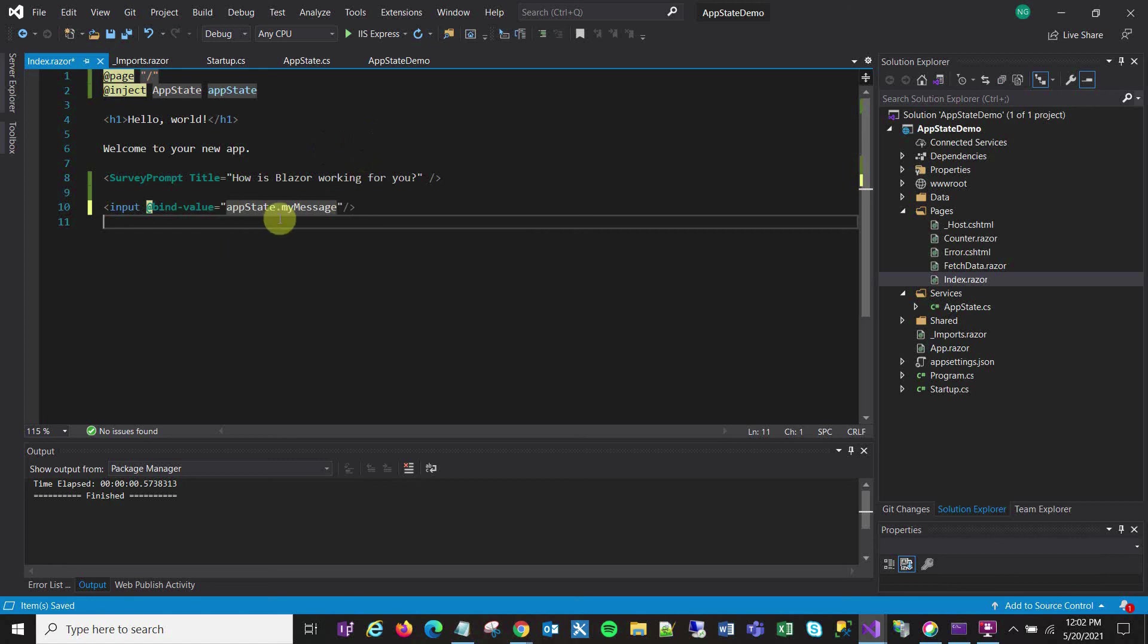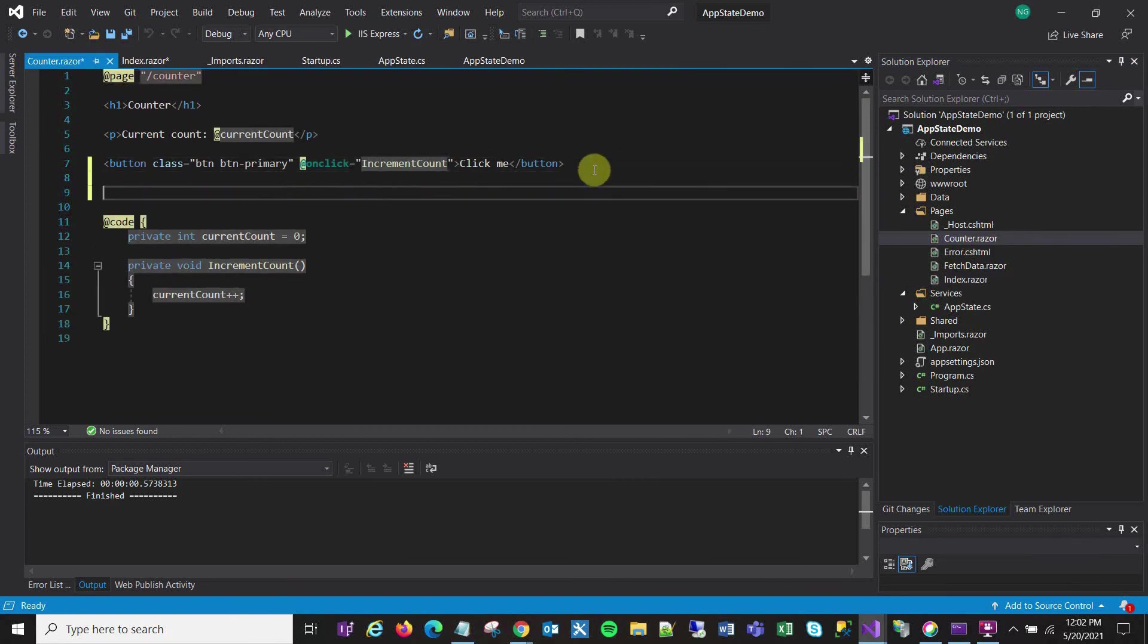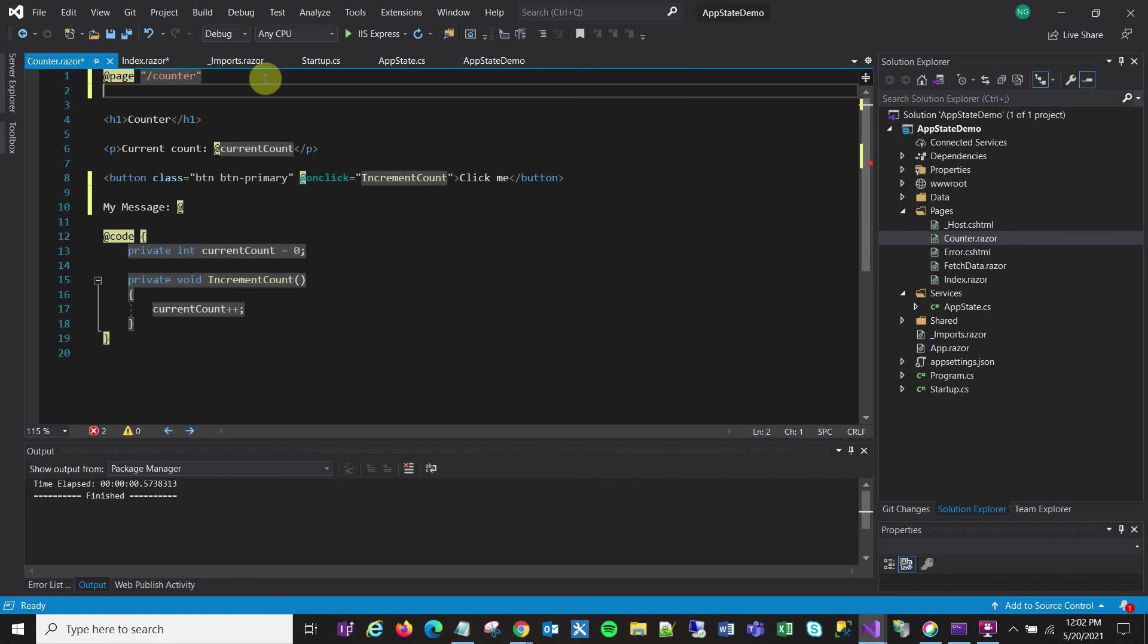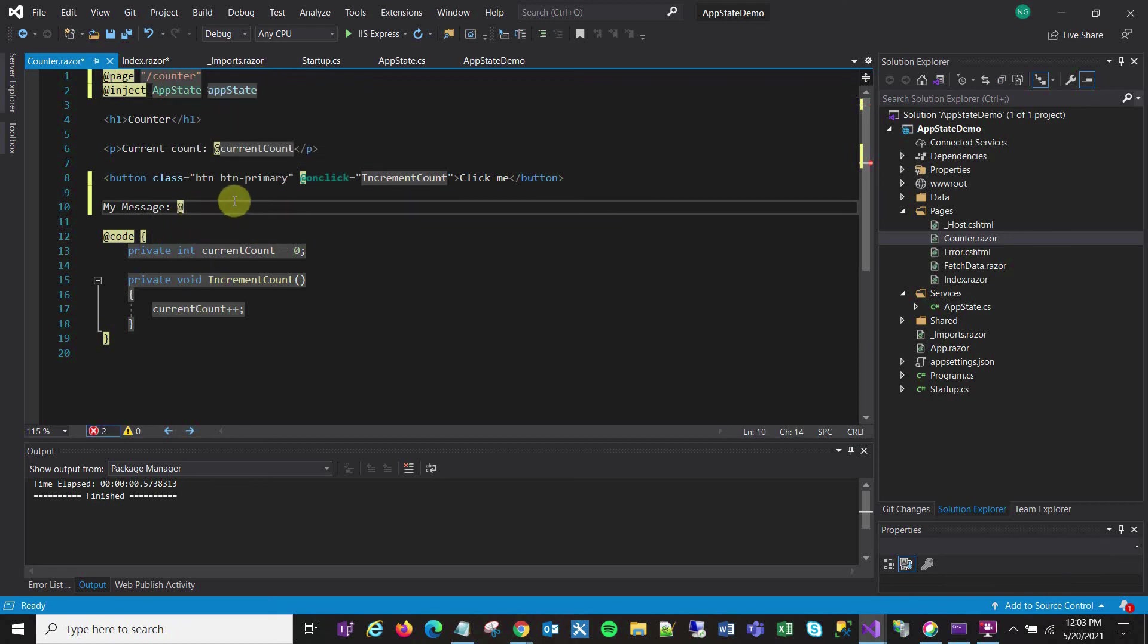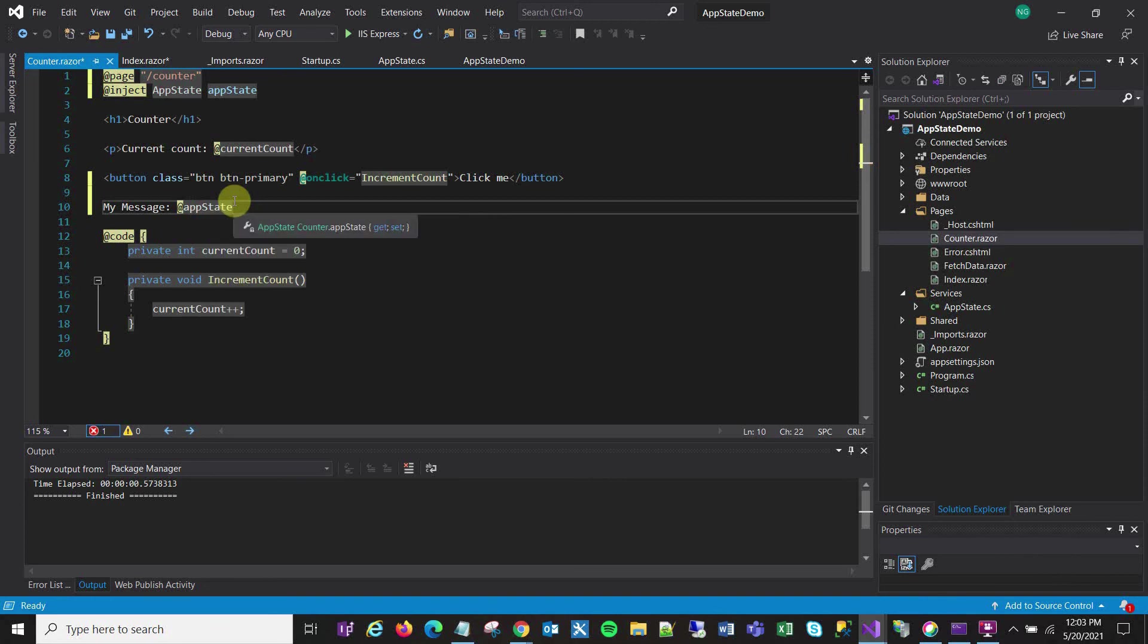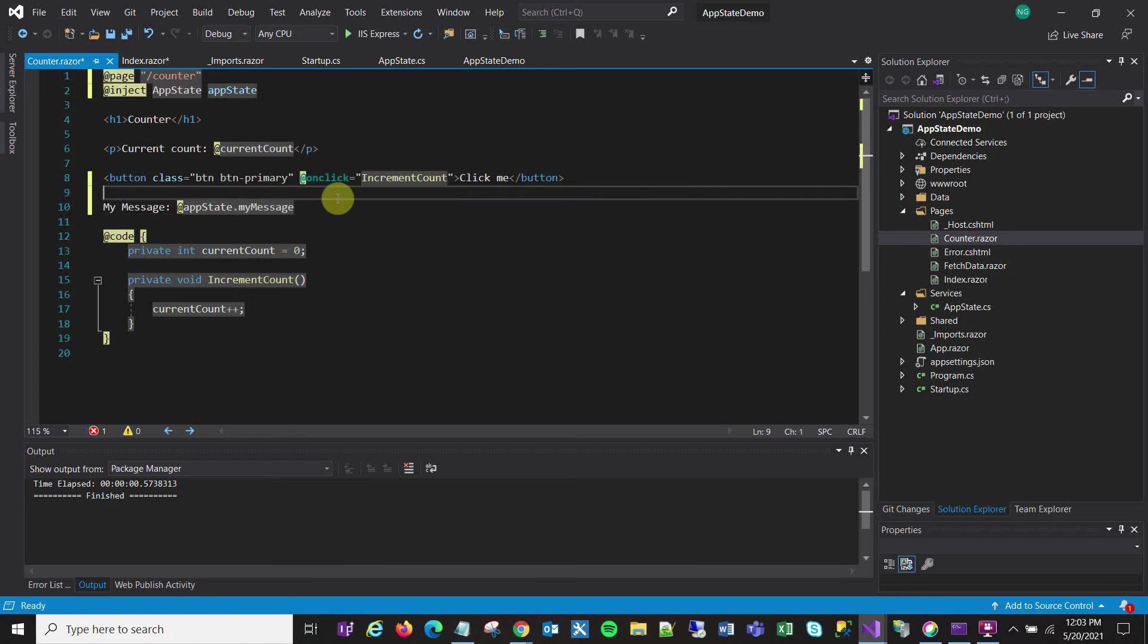And then for viewing the value I'm going to go into another page. I guess I'll pick this counter page and I'll just use the standard format here in a razor page to go let's see, my message. And I'll just do the at... Once again I need to, since I'm using the AppState on this page, I need to inject it. I'll call it AppState, there we go. And my message at AppState.MyMessage, so it should appear here.